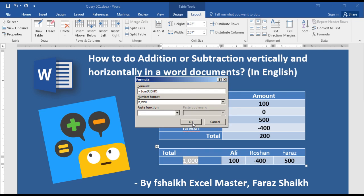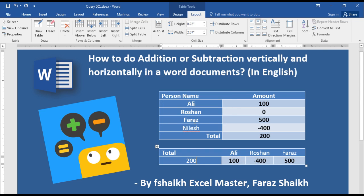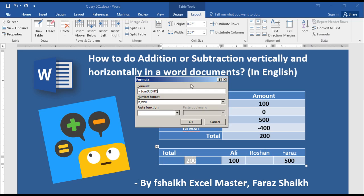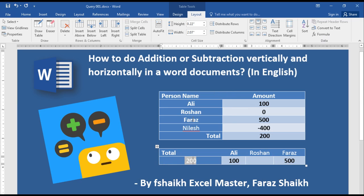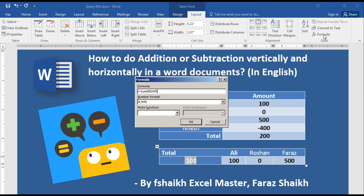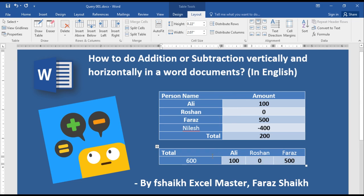Now let us minus 400. Again we go to Formula — SUM RIGHT — and it's 200. In case you don't have any data in a cell, it should read only as 100, and yes, it is reading correctly. Then SUM RIGHT gives us 600.